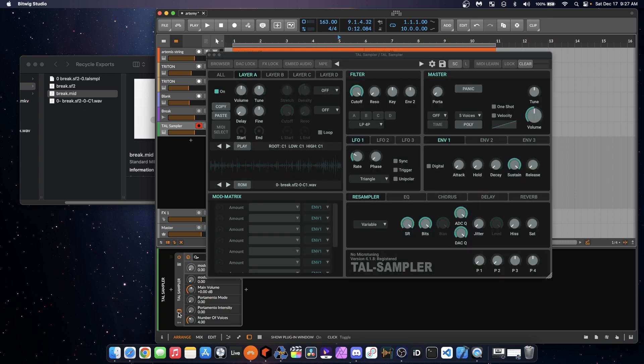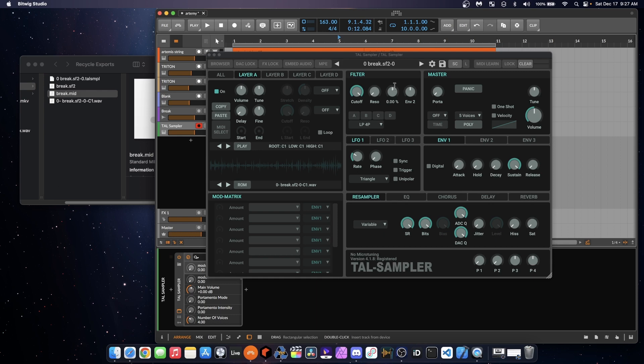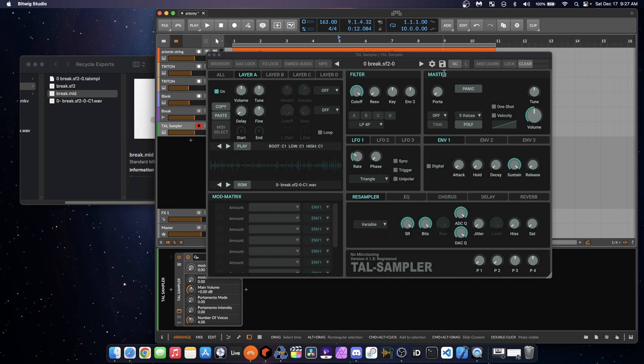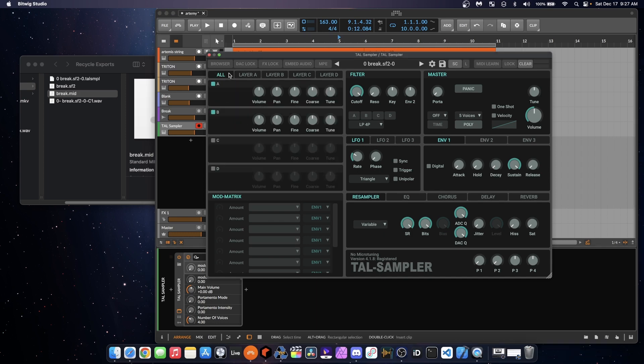So once you're in TAL Sampler, you can go in, add that DAC on there. Where'd they move the DAC to in this new version? Oh, here it is, resampler.